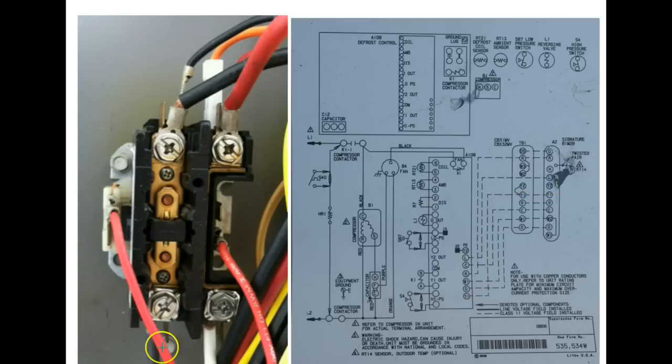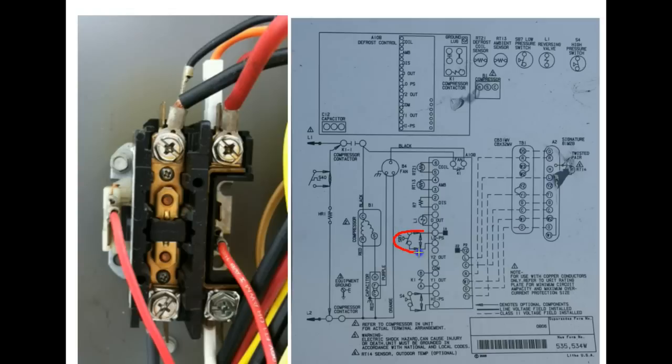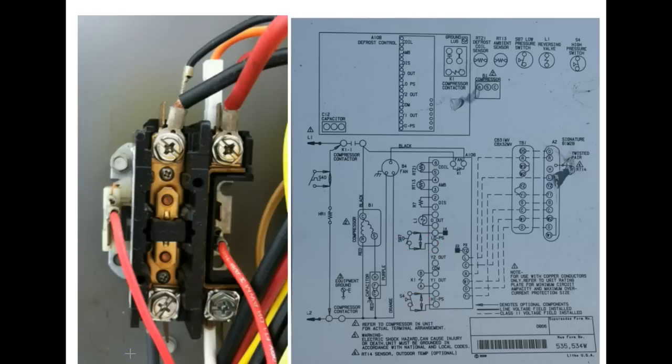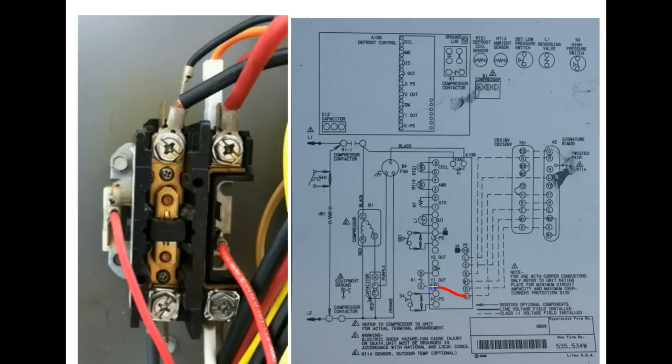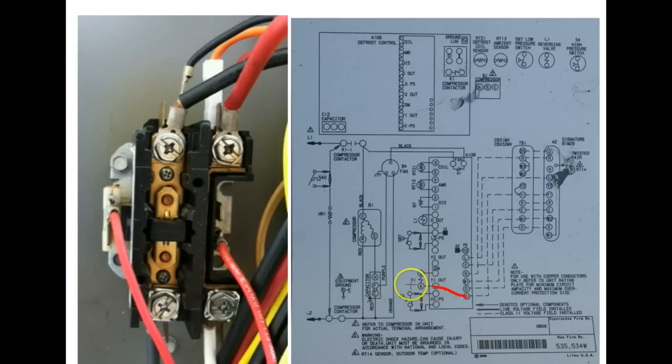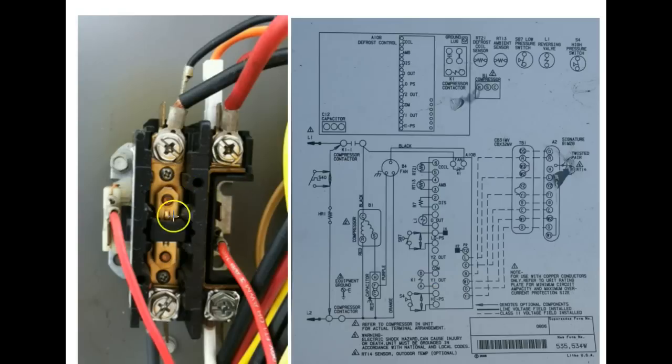Now this 24 volts applied through the Y1 terminal is routed through a couple of safety devices, high and low pressure switch. We're not going to get into those today. We're just going to assume that everything is good. And our 24 volt signal is passed through the control board and is applied to the Y1 out terminal. And that 24 volts applied to the Y1 out terminal as you can see on the schematic goes to K1 which is the contactor right over here.